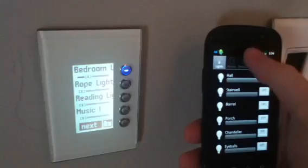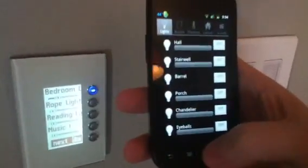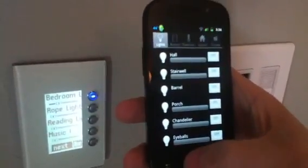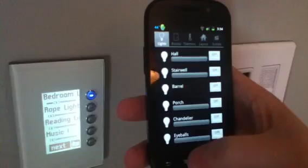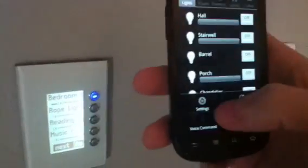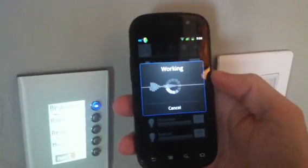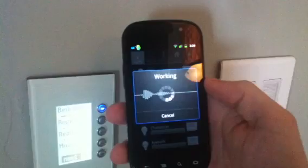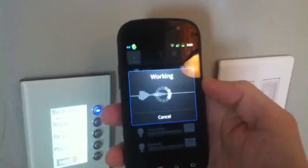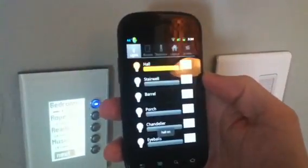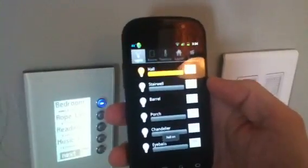The other thing that's kind of cool that I haven't seen anyone else doing is voice command. So I could say something like 'hall on' — and I'm assuming that I can get that to come back. The hall light goes on, right?